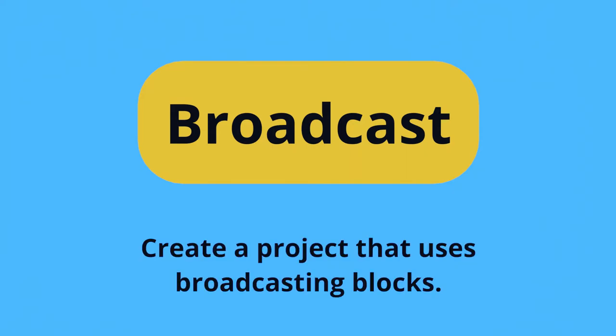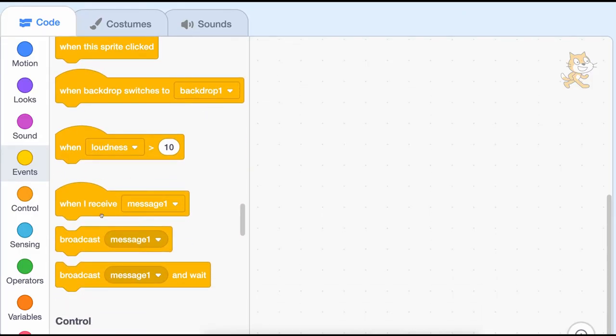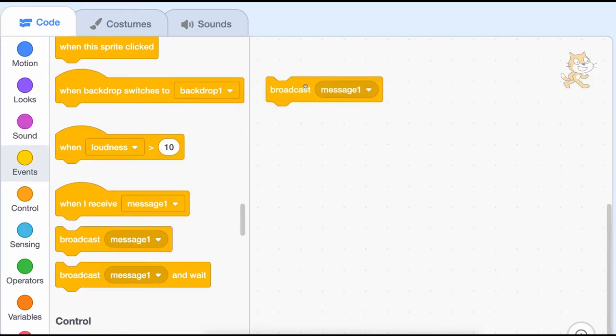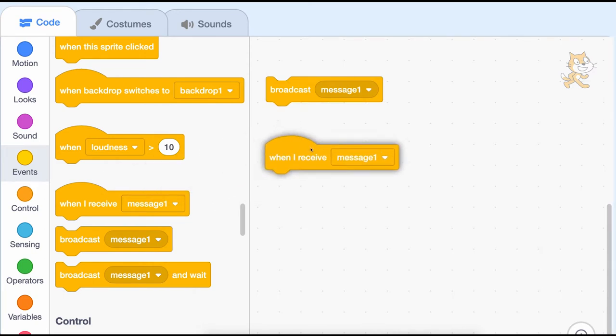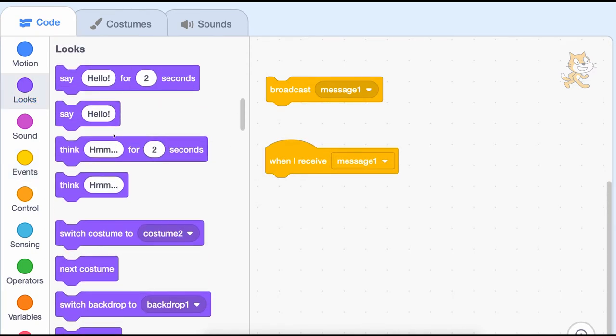Your prompt is to create a project that uses broadcasting blocks. Broadcasting in Scratch lets you send a message with one block and have another block receive that message and run some code in response.